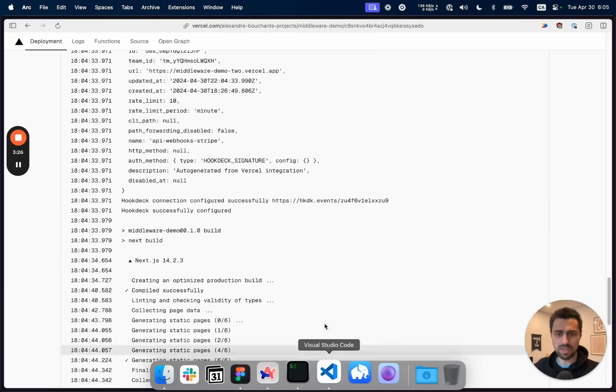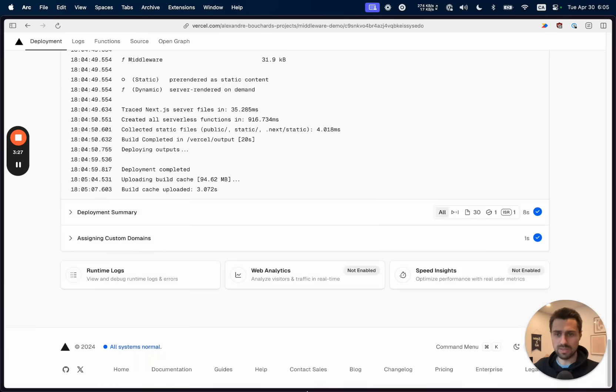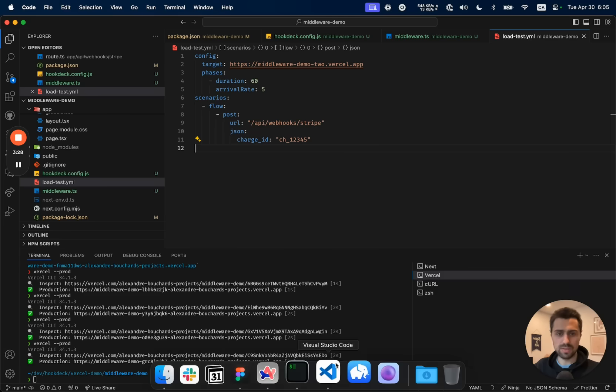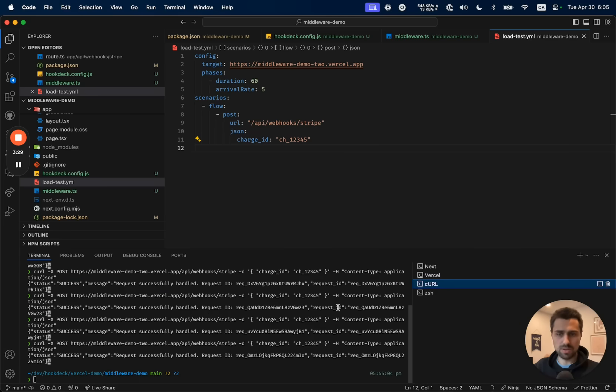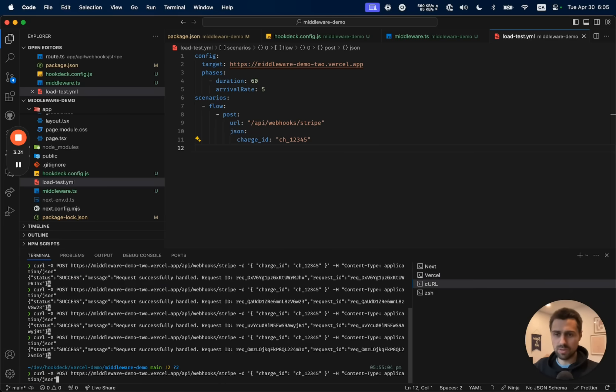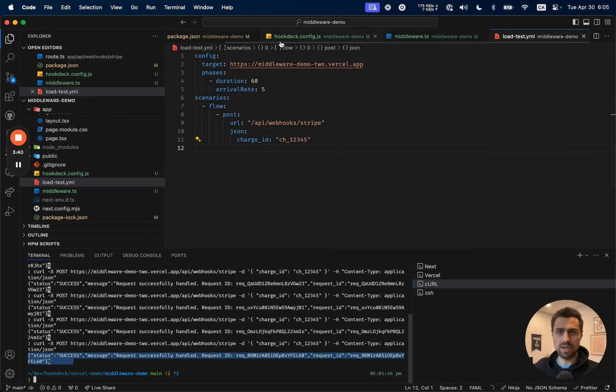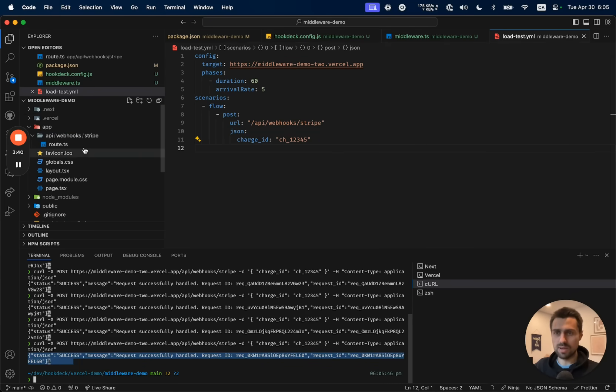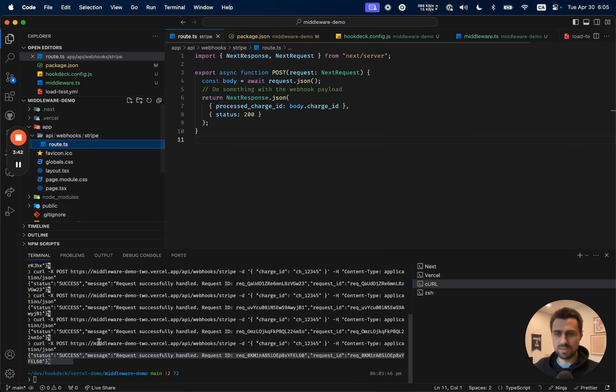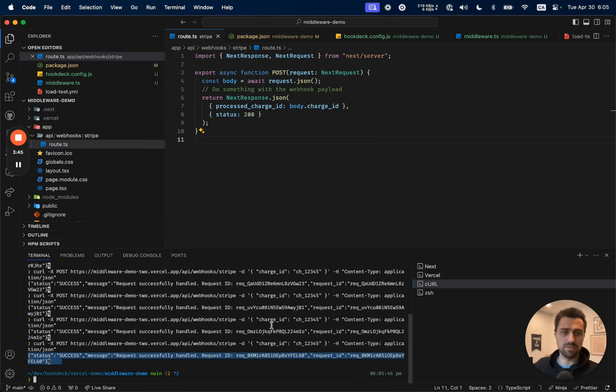What it means now that this is deployed is we can make a curl request to our endpoint. So vercel-demo.../api/webhooks/stripe. If I send this request, the response that I get is not the response from my endpoint itself. It's instead the response from Hookdeck, which will then re-deliver that message to the endpoint for processing asynchronously.